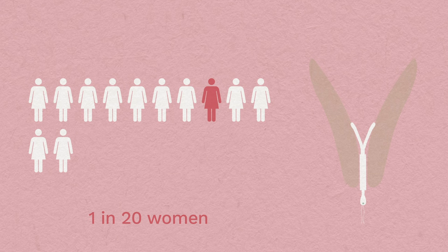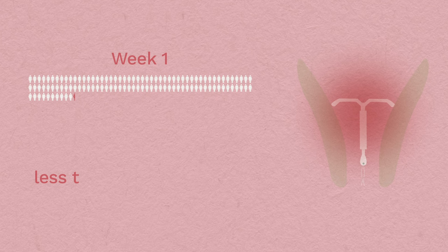Risks: Most women have no problems. Occasionally, the device can be pushed out of the womb. This is most common in the first year of having the device.